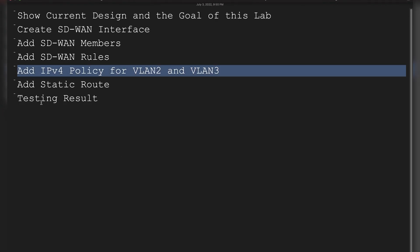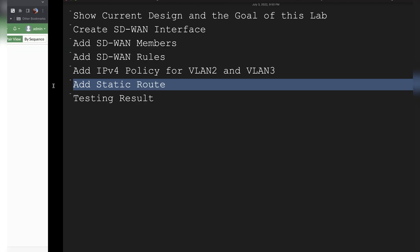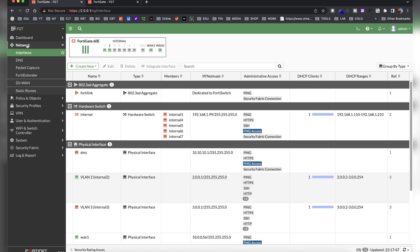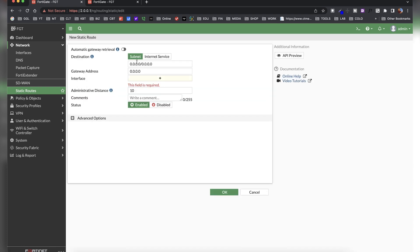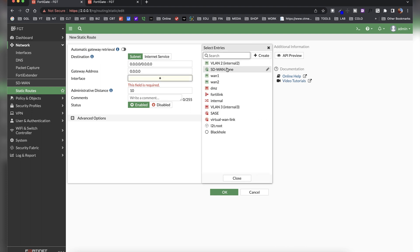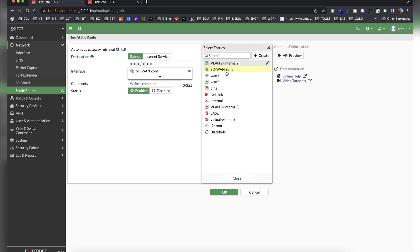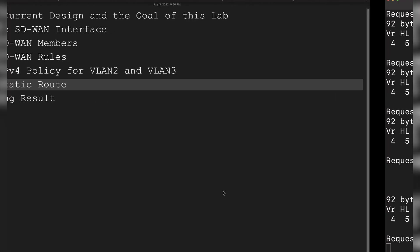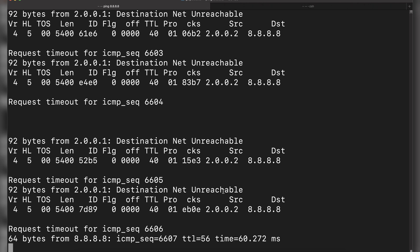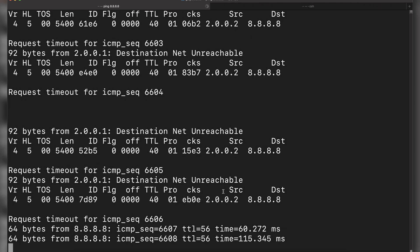The last step is to add a static route. Go to Network, then Static Route, and add a new route. It's a default route — destination 0.0.0.0/0 — and the outgoing interface is the SD-WAN zone. Click OK. With this, we should now be able to ping.